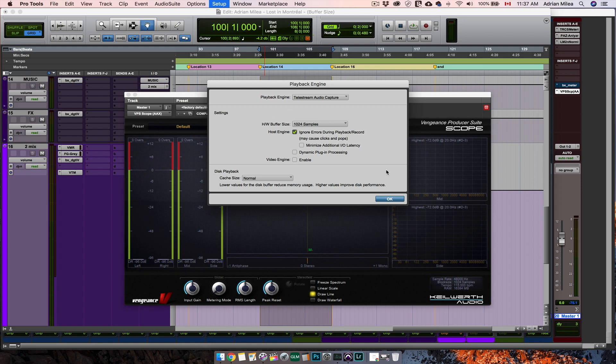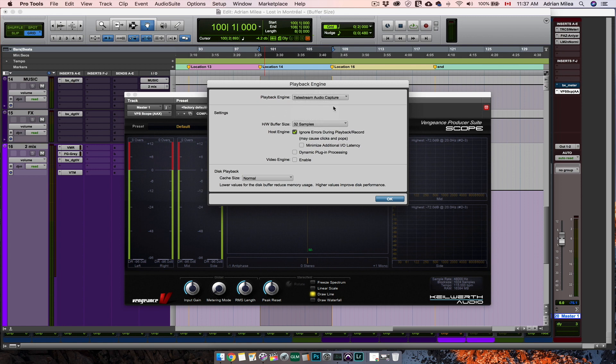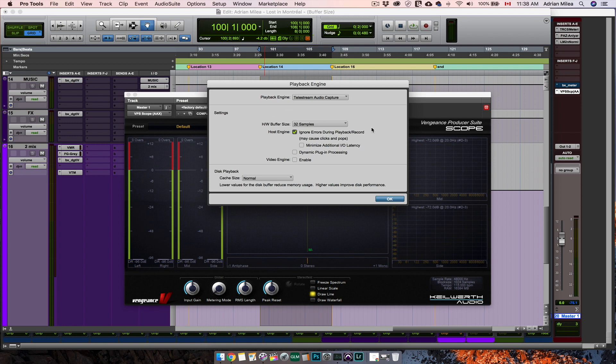If you want to do some recordings, set the hardware buffer size as low as possible. I say as low as possible because this depends also on the power of your computer. There are computers that let you go as low as 32 samples and that lets you record with virtually no latency.